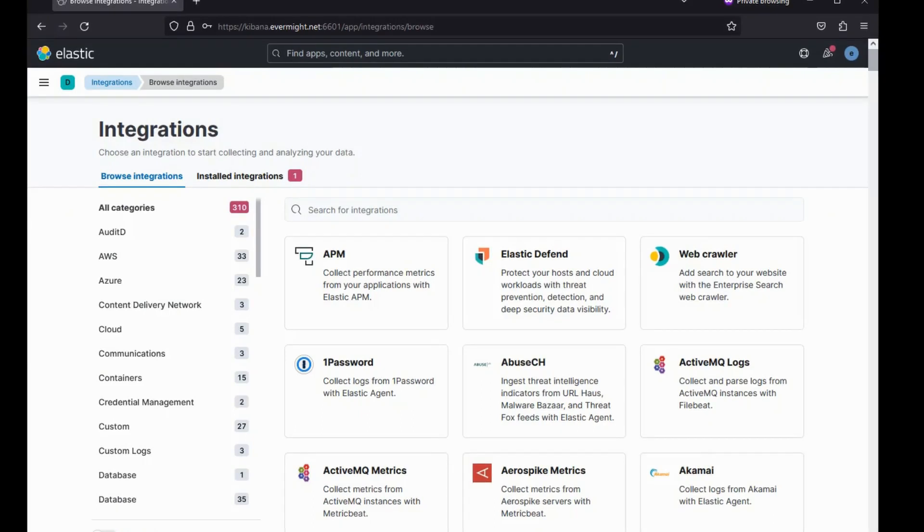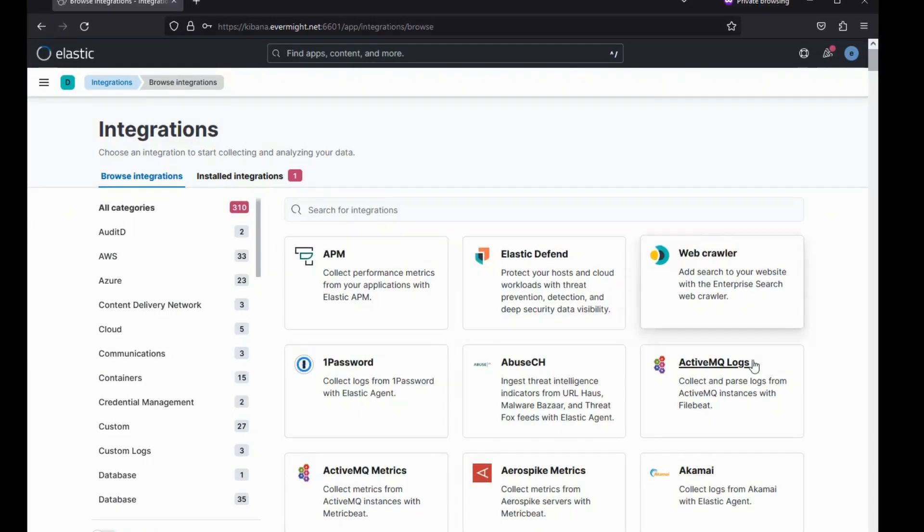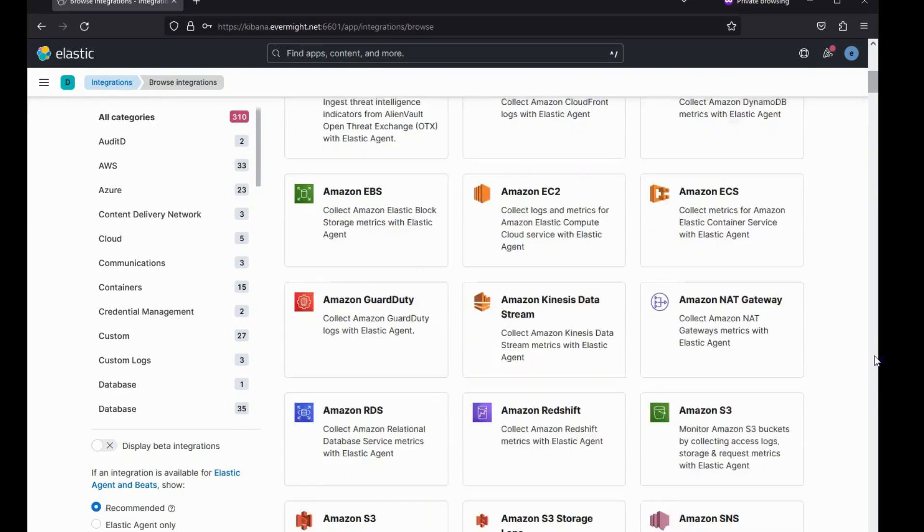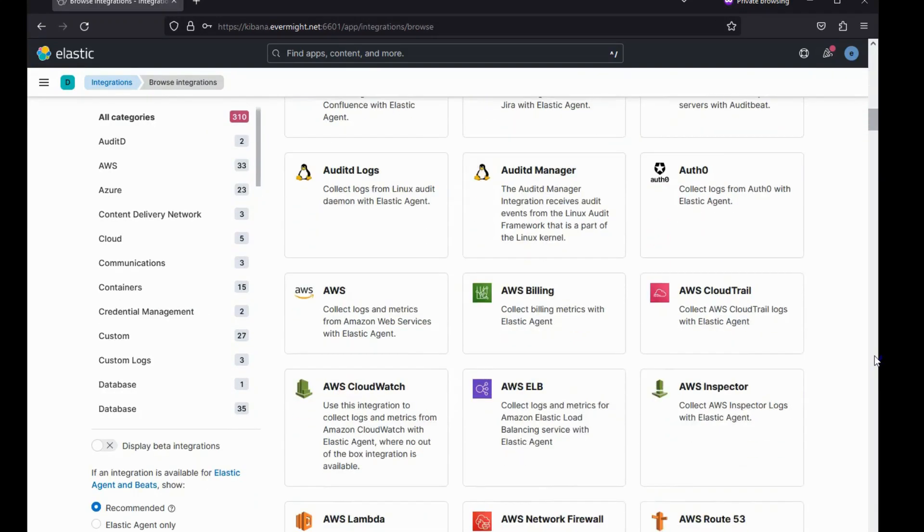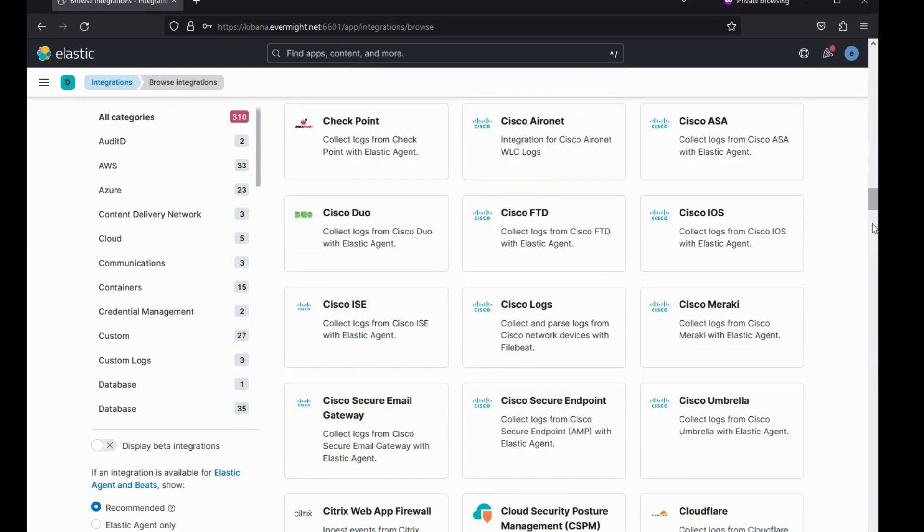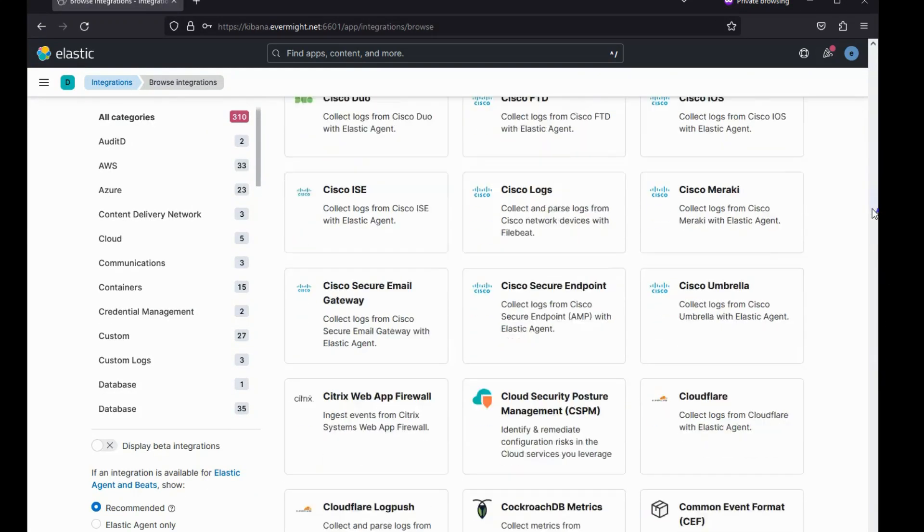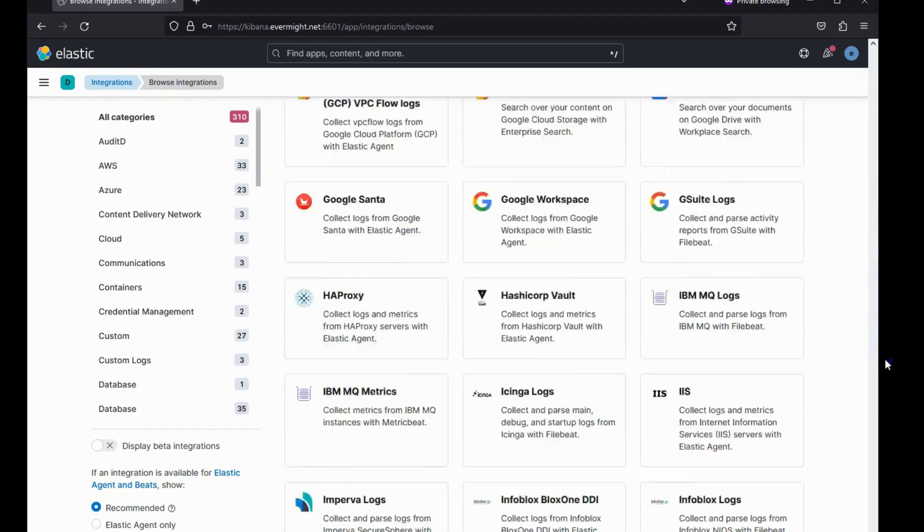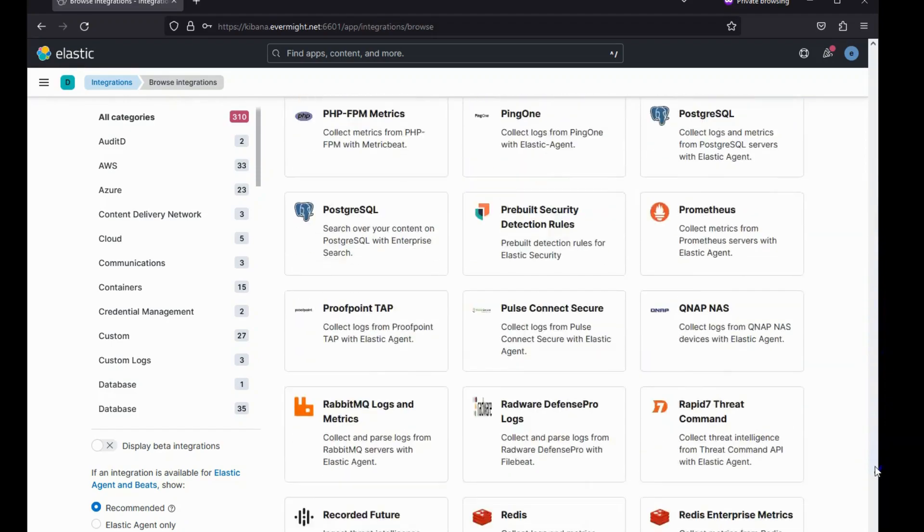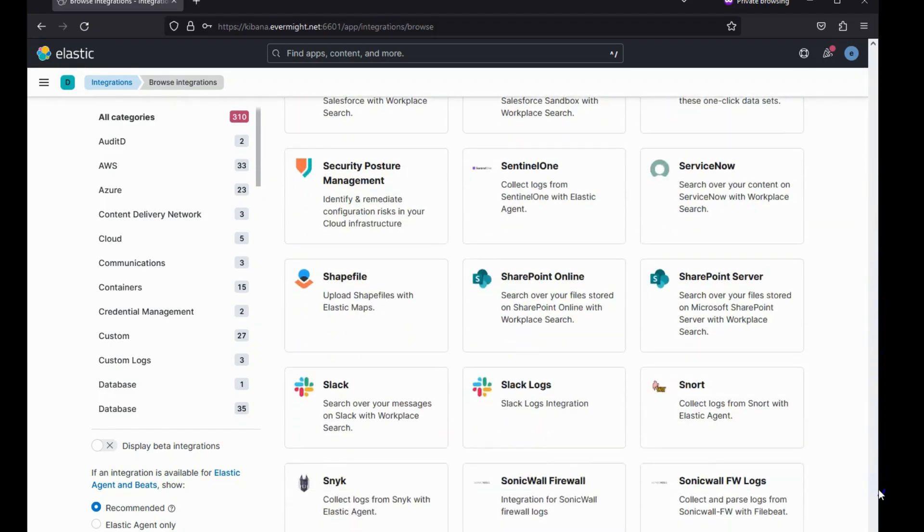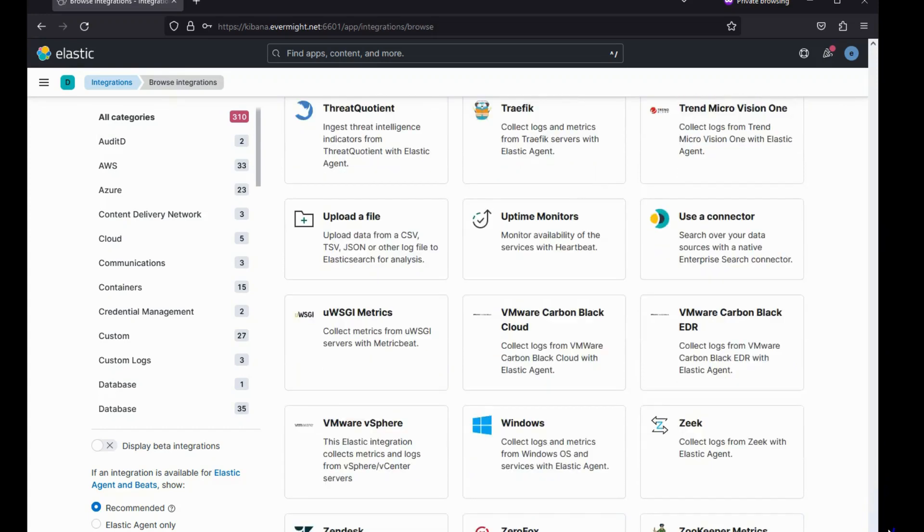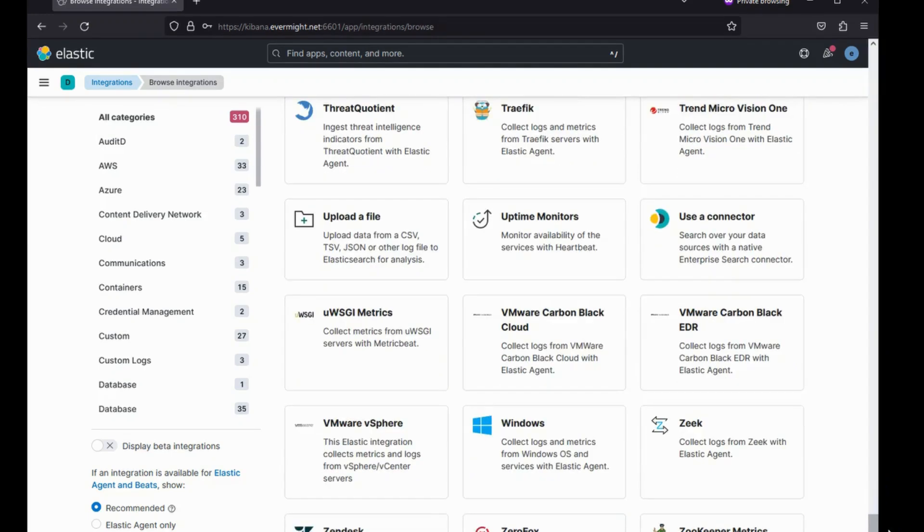The Elastic Stack version 8 has a bunch of integrations for various software and services. When you install one of these integrations, it will automatically create or update an agent policy, which in turn can automatically create Elastic Agent YAML files for you. Then you can just upload the Elastic Agent YAML files to your Elastic Agent server, or in our case, the Apache server.